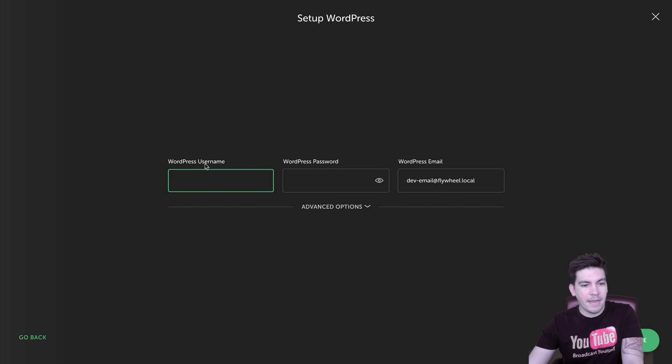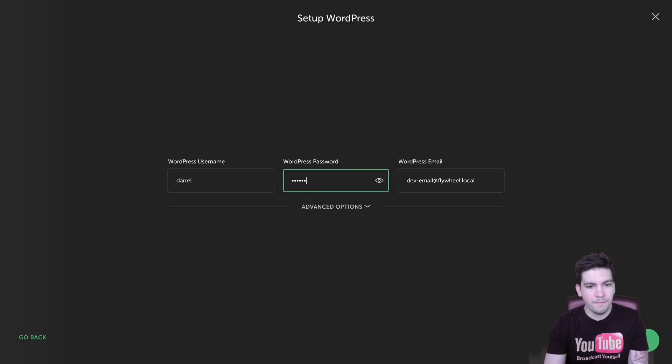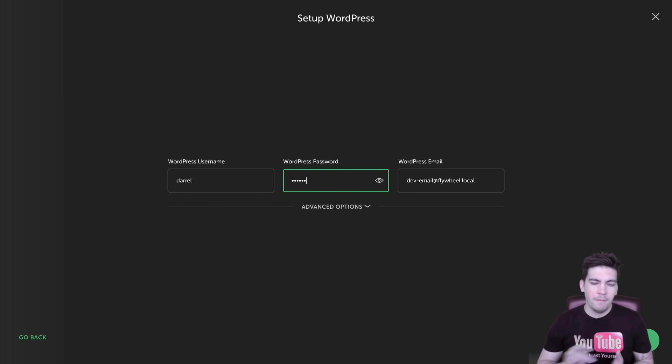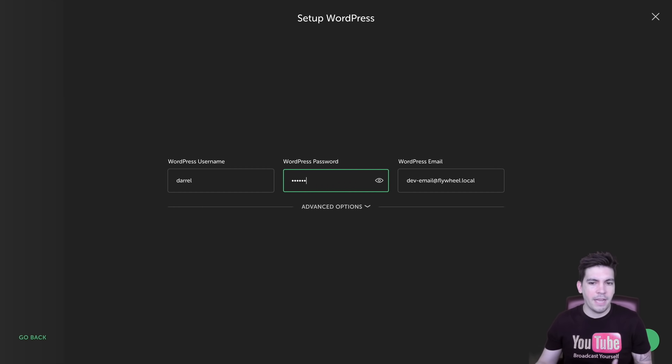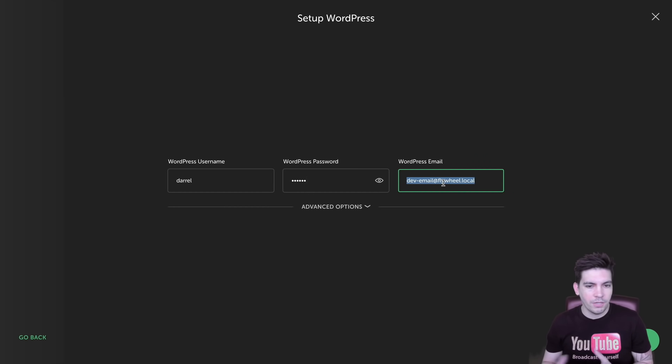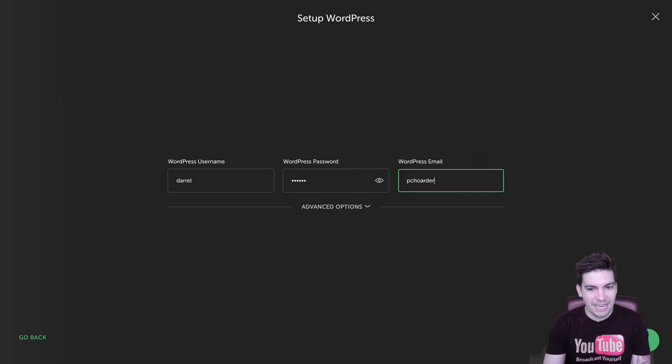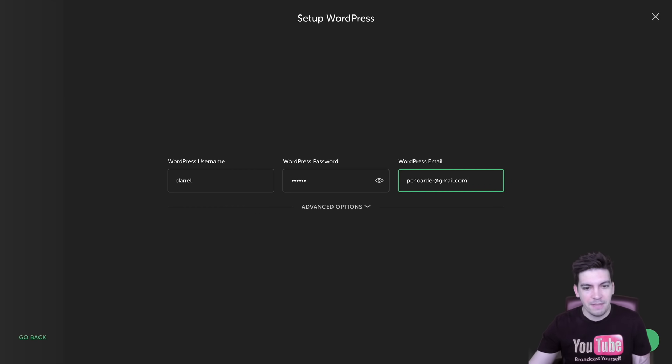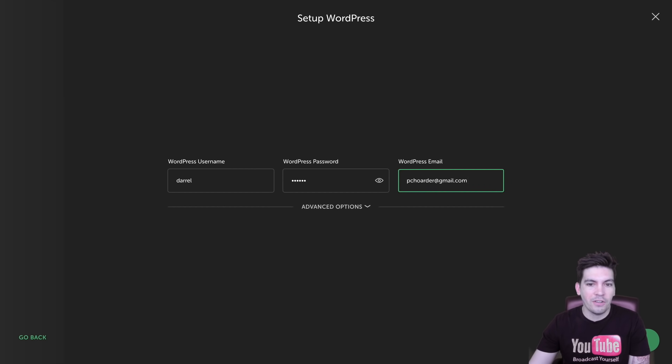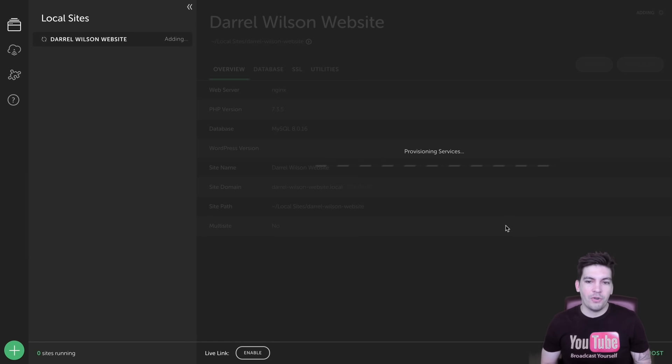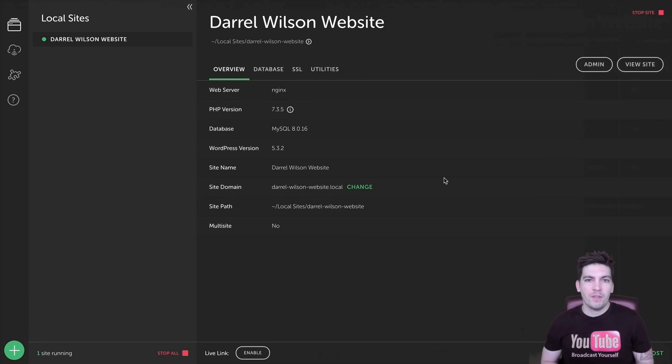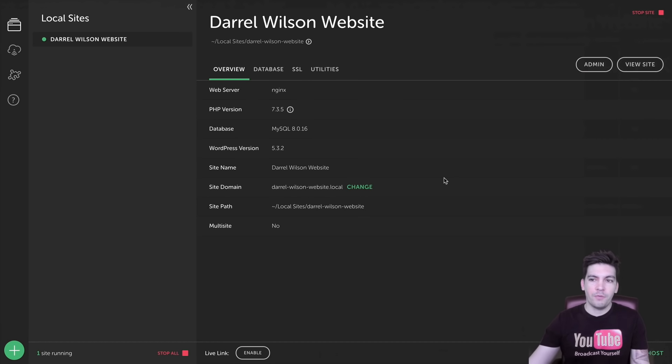So go ahead and type in a WordPress username. I'm going to type in my WordPress username and type in a WordPress password. Make sure to write this down because if you forget it and you don't remember it or the email doesn't work, I don't know what you're going to do. So just make sure you write it down here and then put in the correct email. And then right here I'll click on add sites. So right now it is creating our WordPress website. So just give it a few minutes. Alright, cool. So now your site is created.